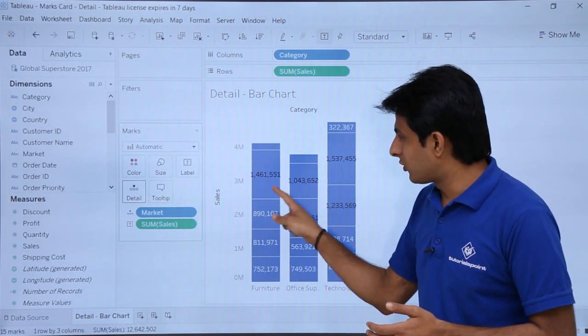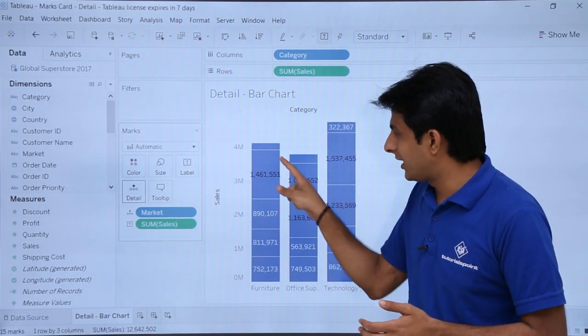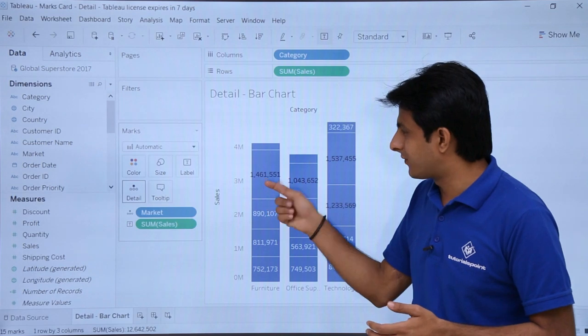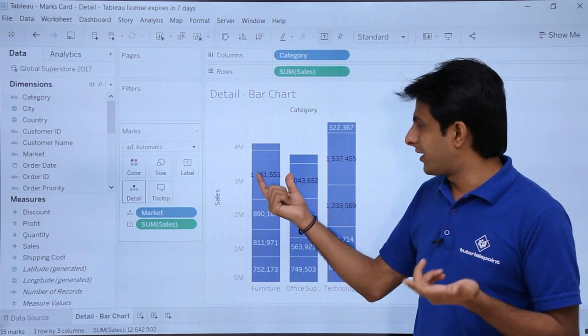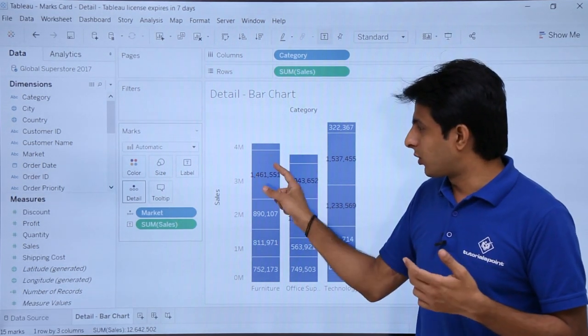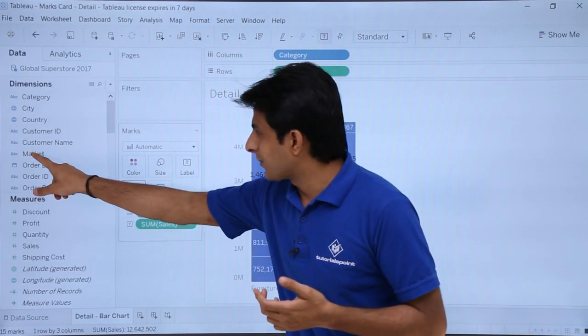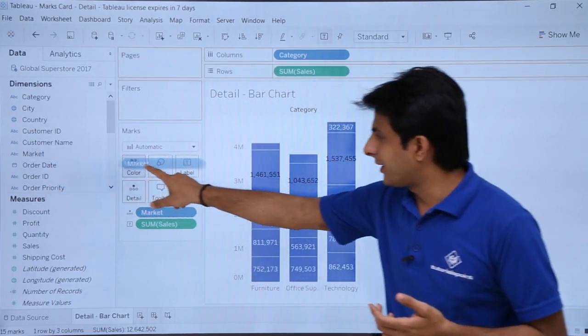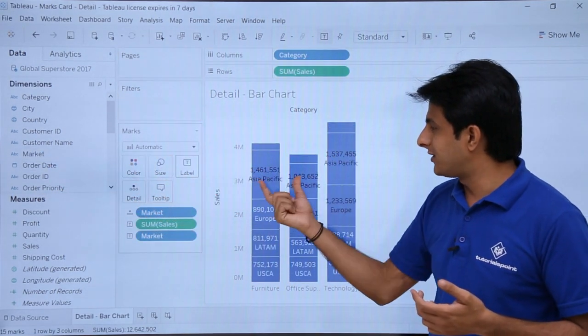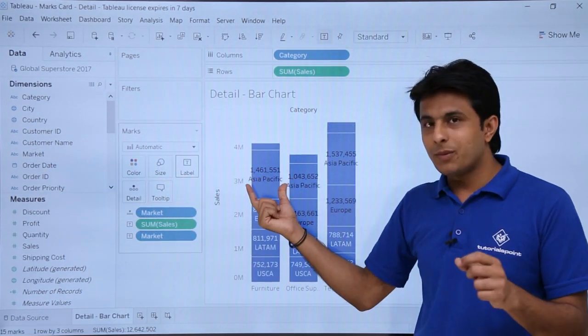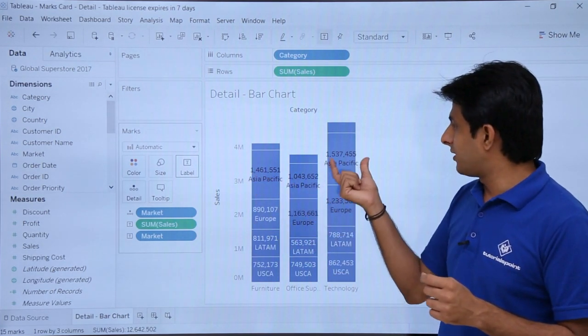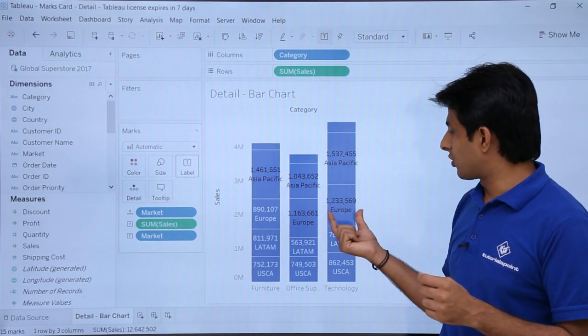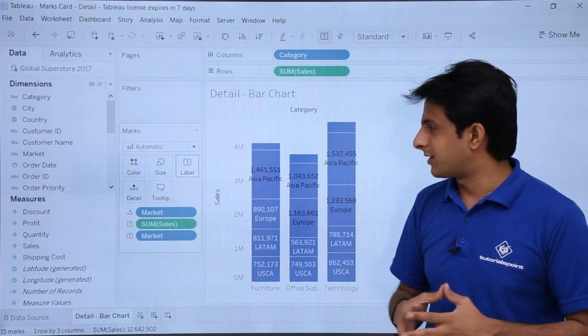But still I don't understand what the market level name is given here. Which area is it—Europe or Asia? So if you want to understand the label for the market, pick up Market and put it into Labels. So you see in Asia Pacific this is the sales done, in Europe that is the sales done, and all the parts.